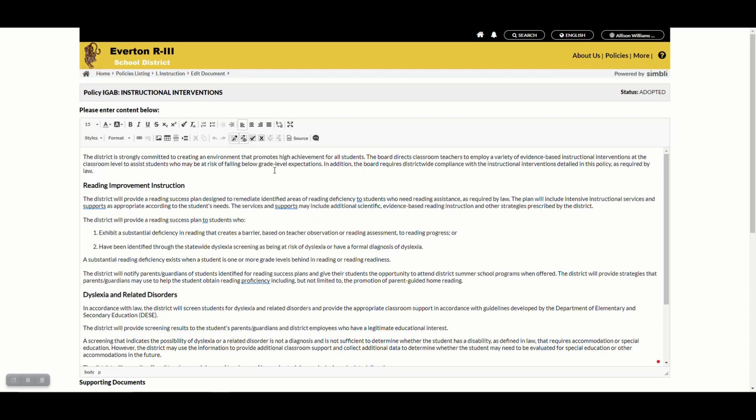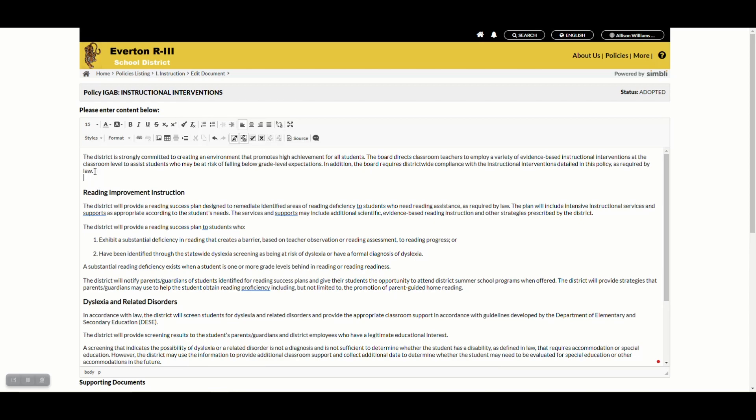If I want to make a new section, I click at the very end of the paragraph before I would like to make a section. Click your enter button twice and begin typing the header you would like to see. You'll see that my added language is in green.